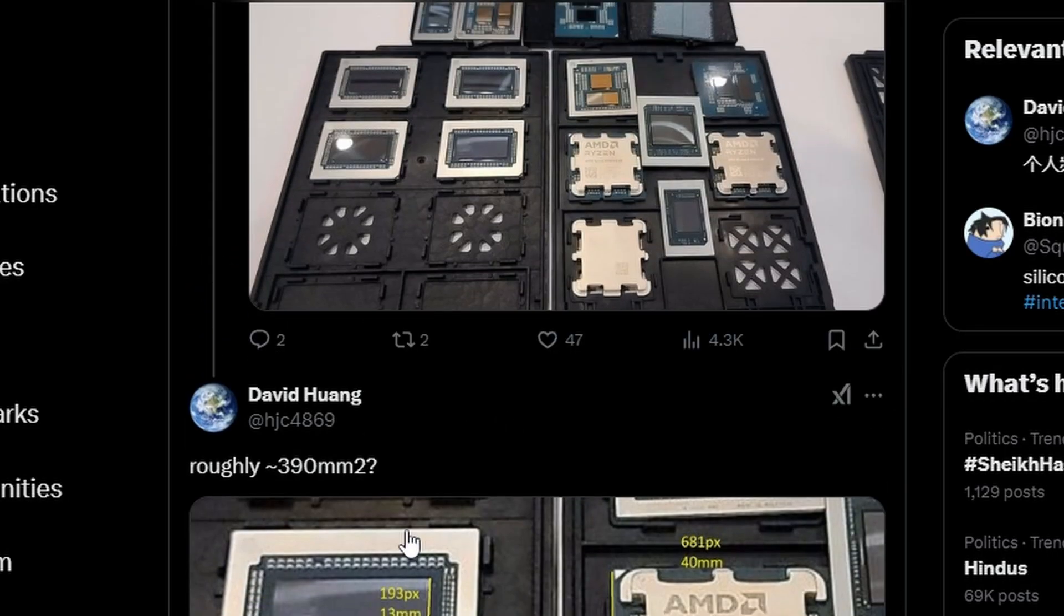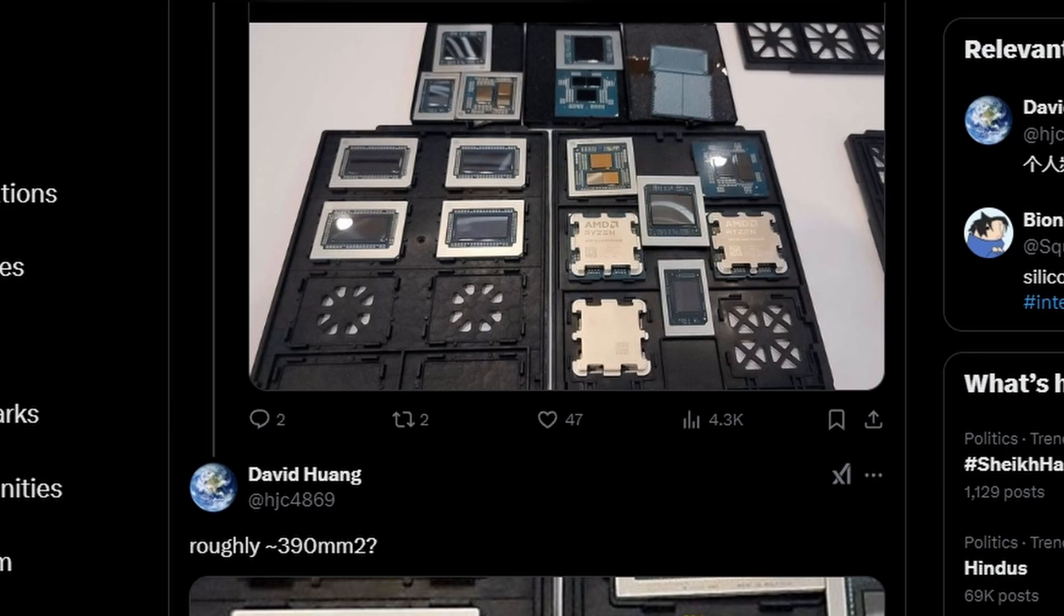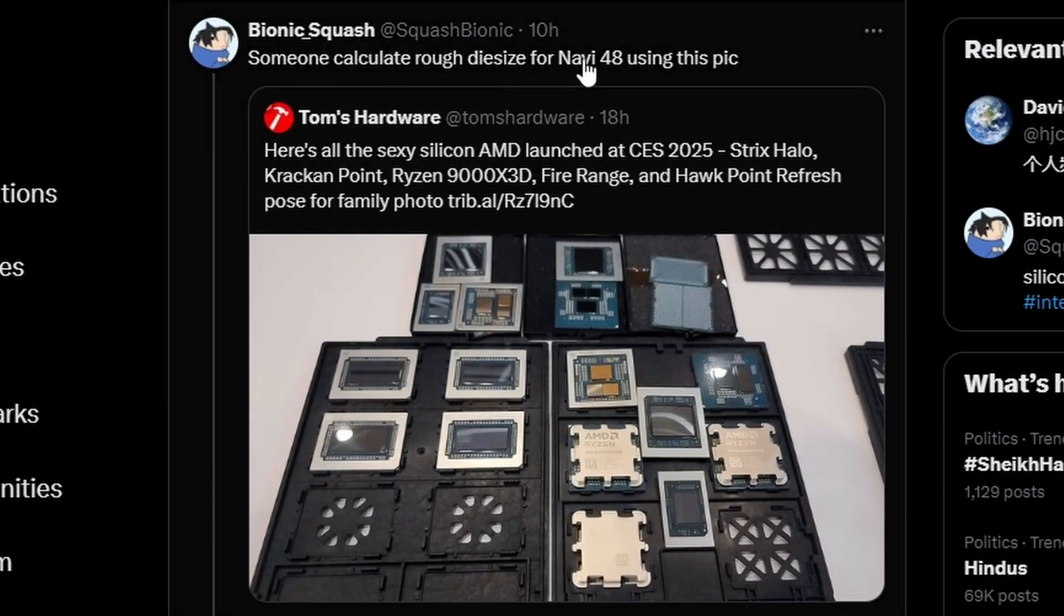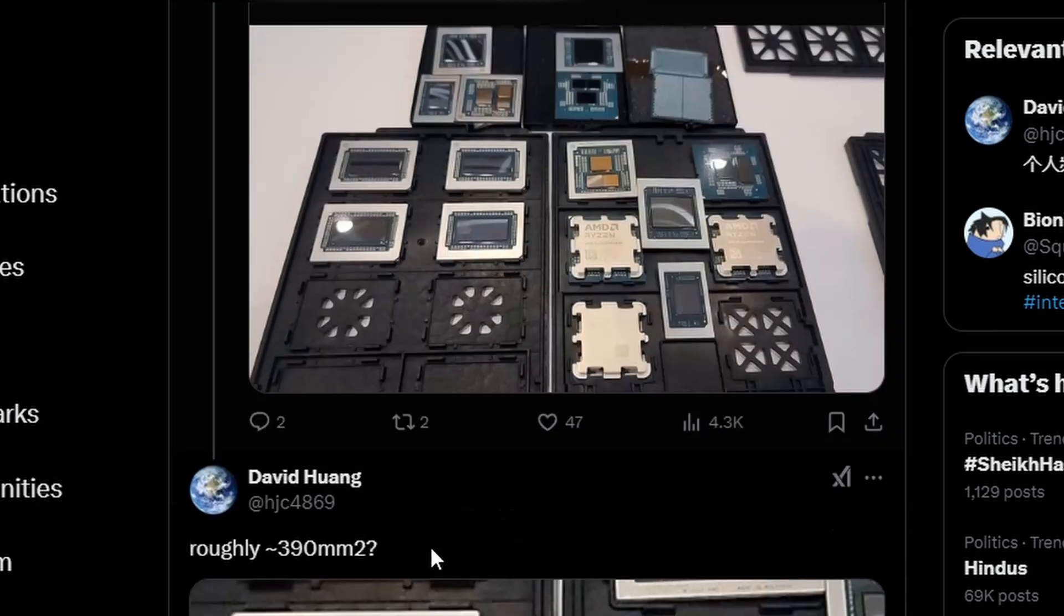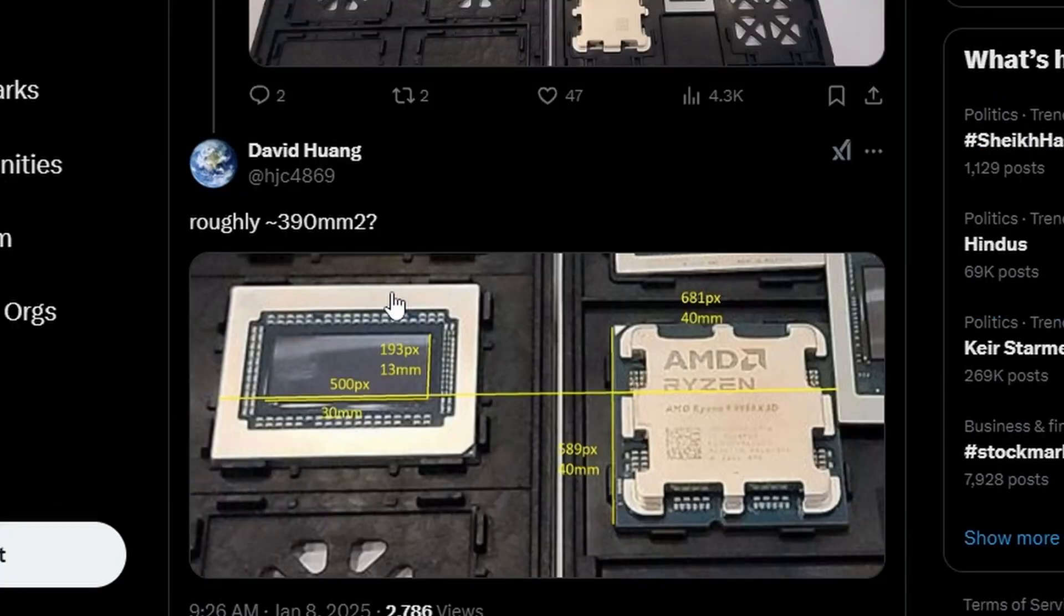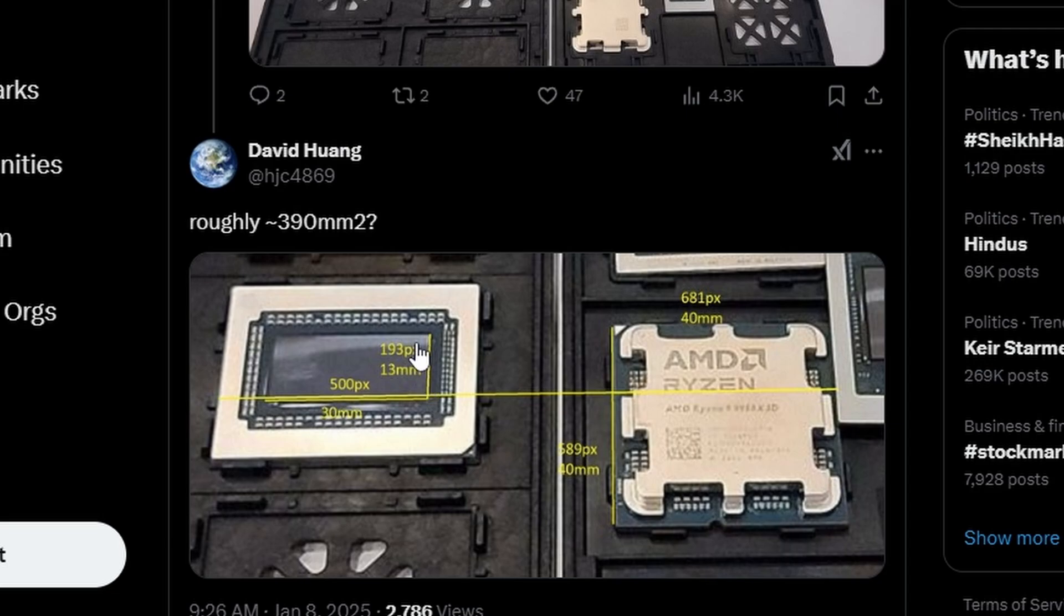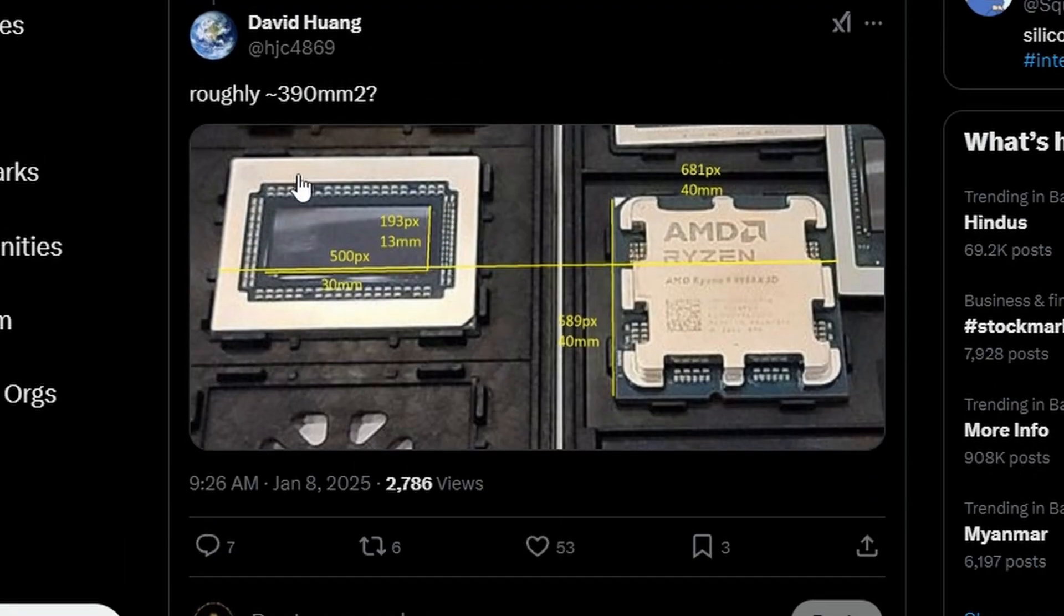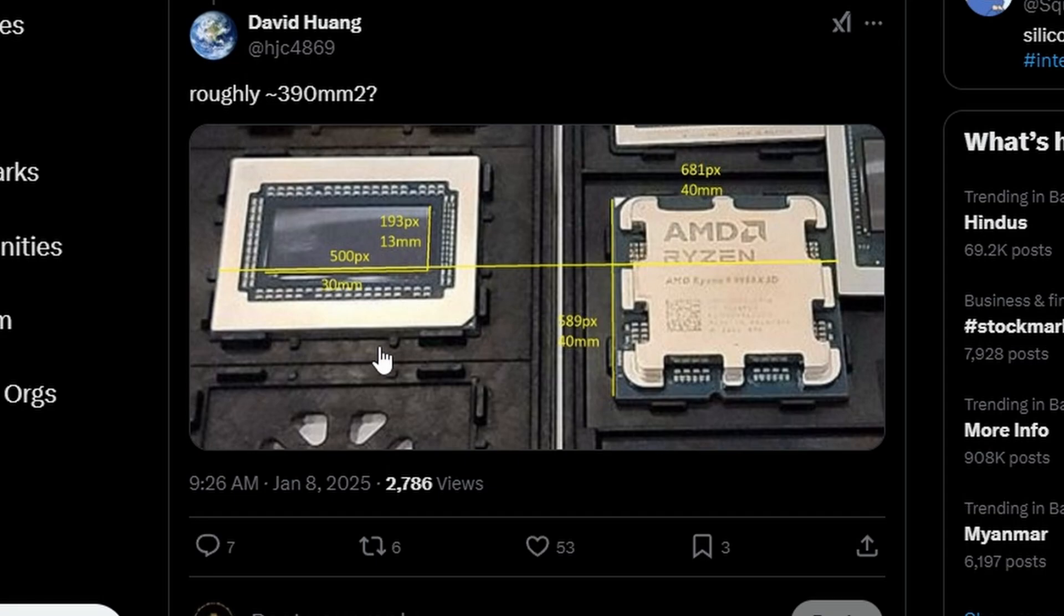We're looking into something interesting here. There's one particular die which was unnoticed and wasn't mentioned. This particular one is the Navi 48, they're saying. The die size has been calculated and compared to a 9950X 3D. This particular die size is 30mm x 13mm. This particular die size is bigger than the RTX 8103 from NVIDIA. I'm guessing this is probably the 9070 XT, we're not sure, but in the next information we'll get is the benchmark.